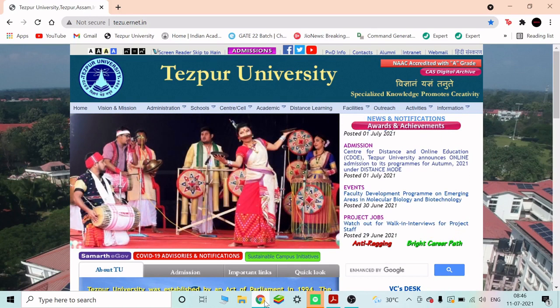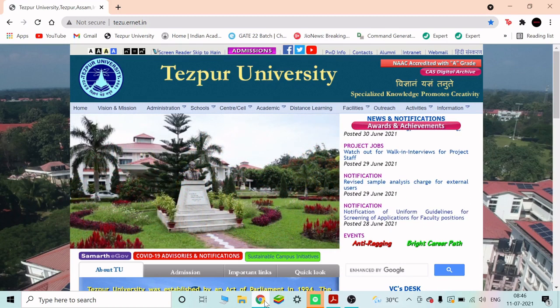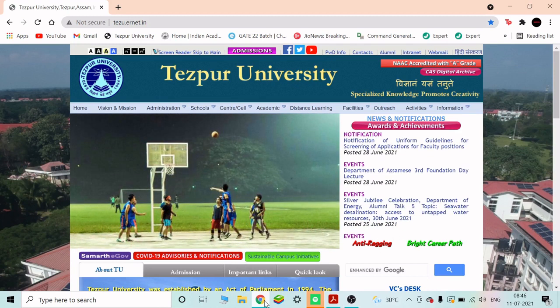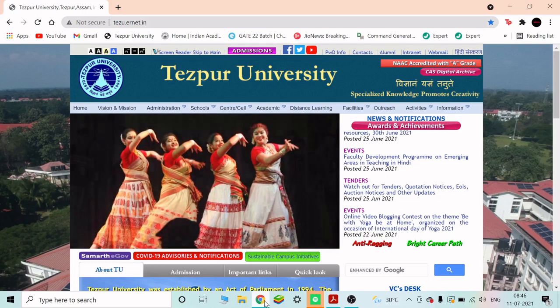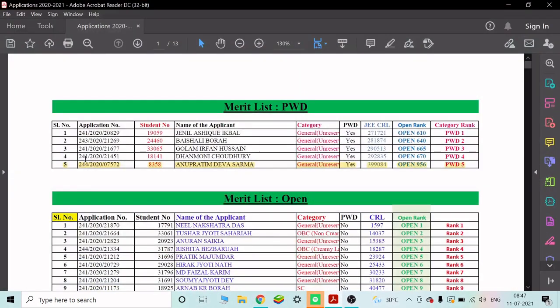This will show which department you get. In general, you will have to use the common merit list. You can analyze last year's data to plan for the next year. This is the merit list. The PWD last year general merit list covers all branches. If you have an application, you can use your JEE rank and compare it to the merit list to see which department you may get.